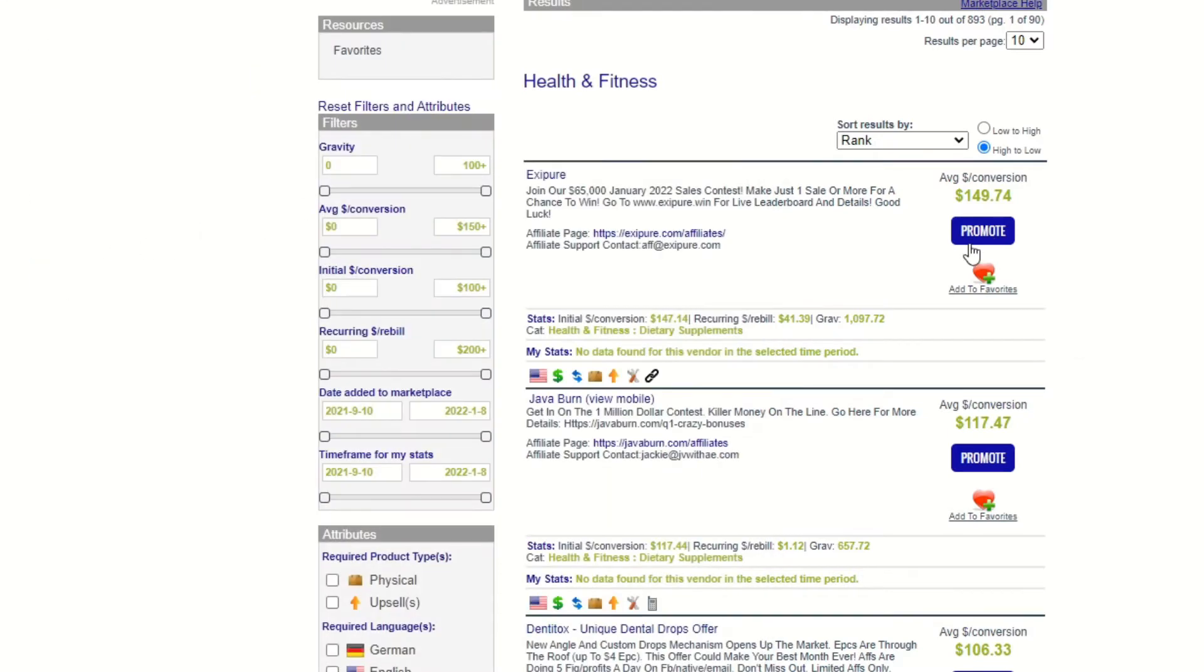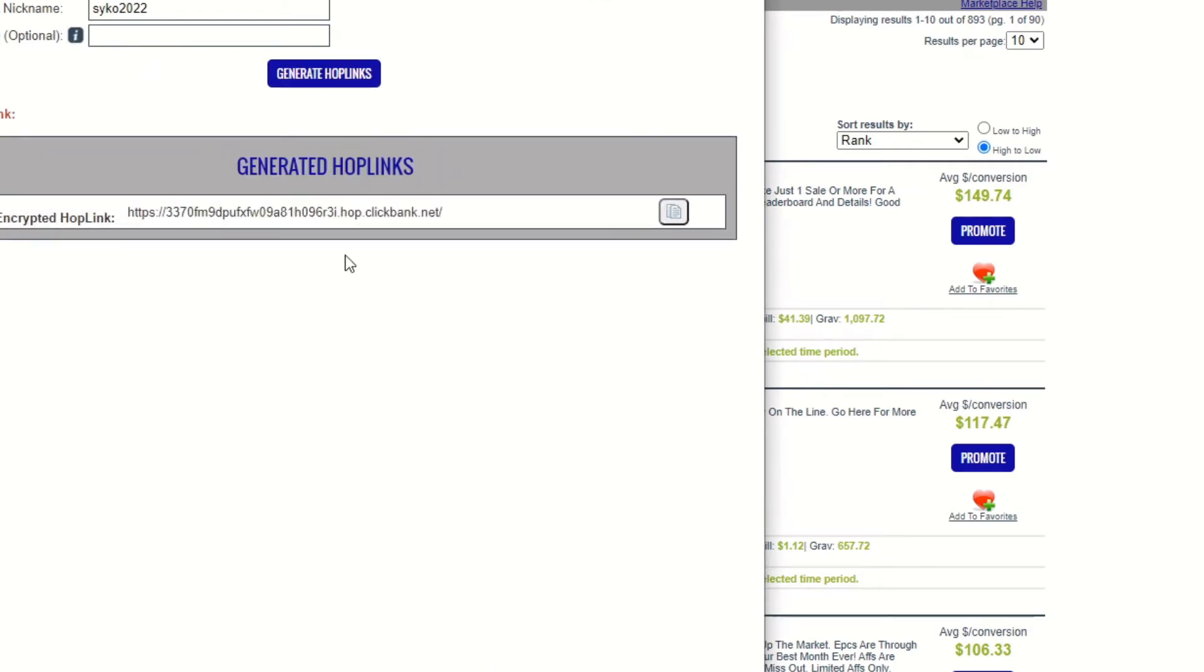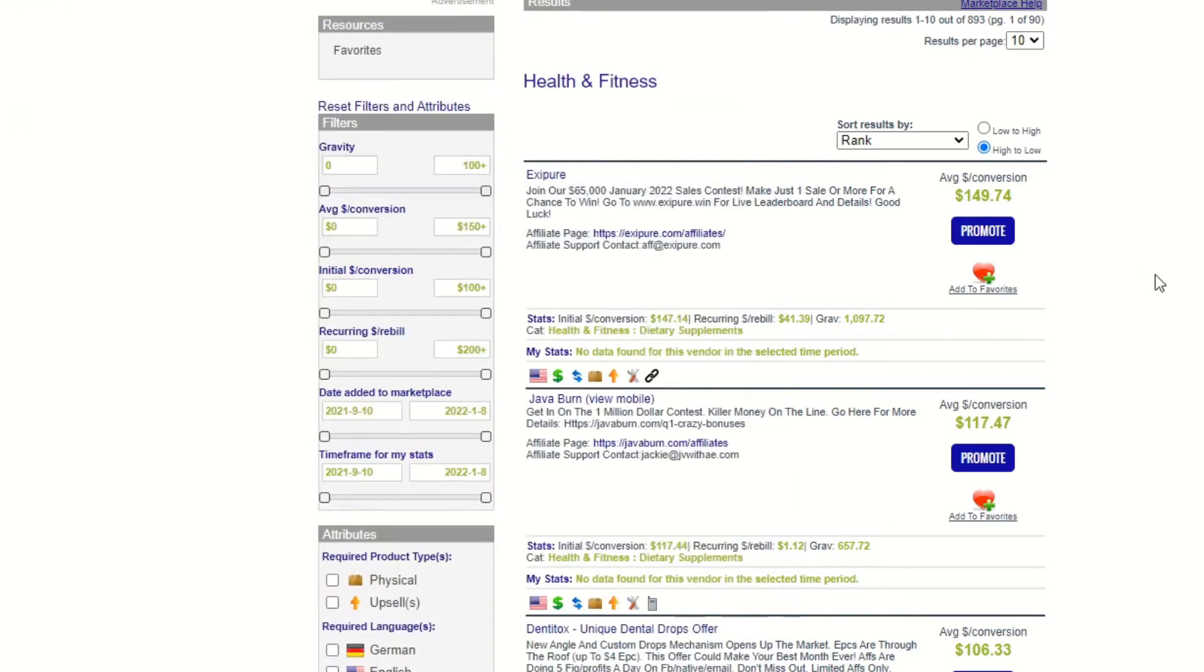You're just going to click here to promote. I don't know why my connection was interrupted or whatever, this is really weird, but it's going to give you your link. Just click generate hop link and there you go. We're going to copy this and keep it somewhere safe.